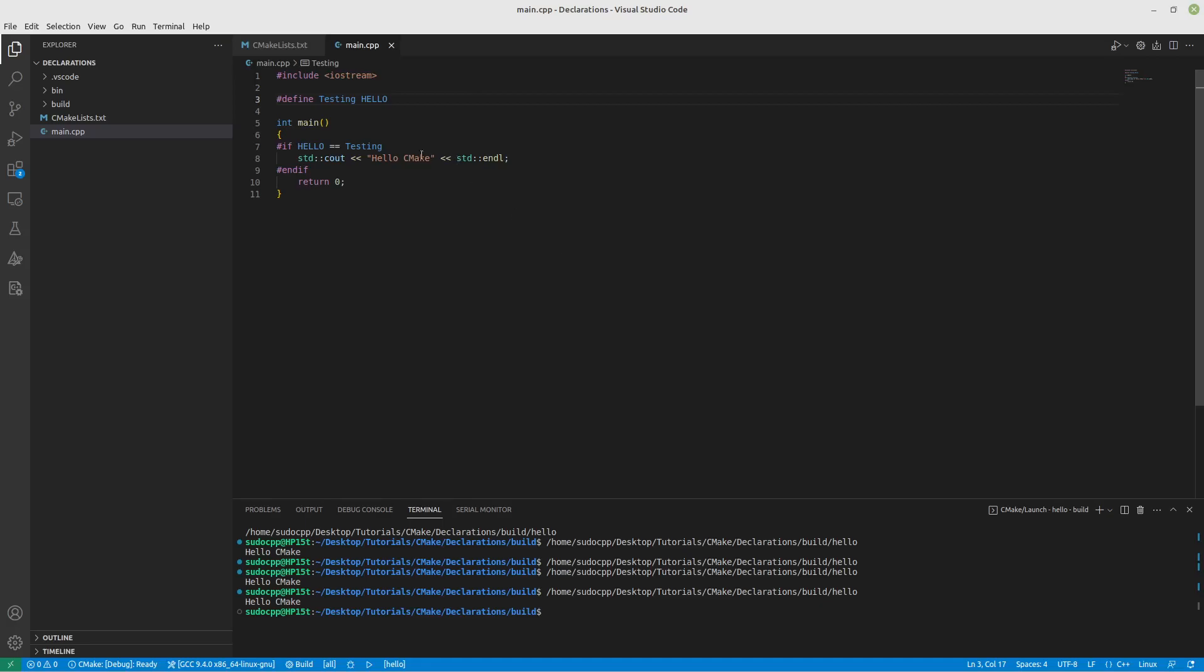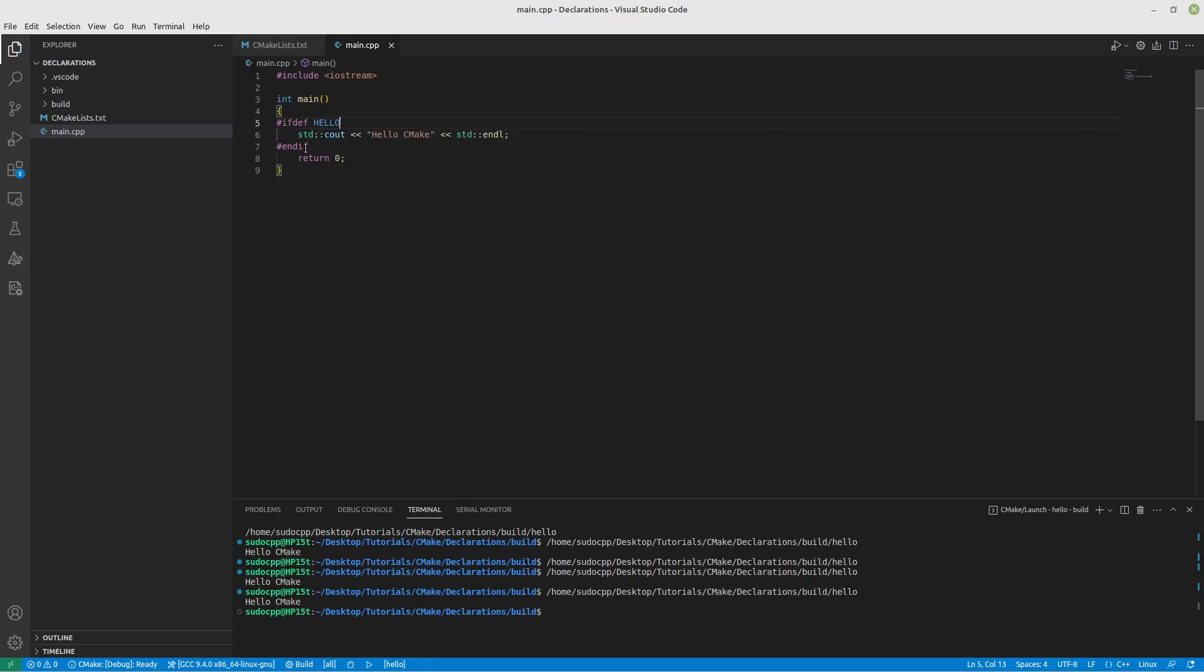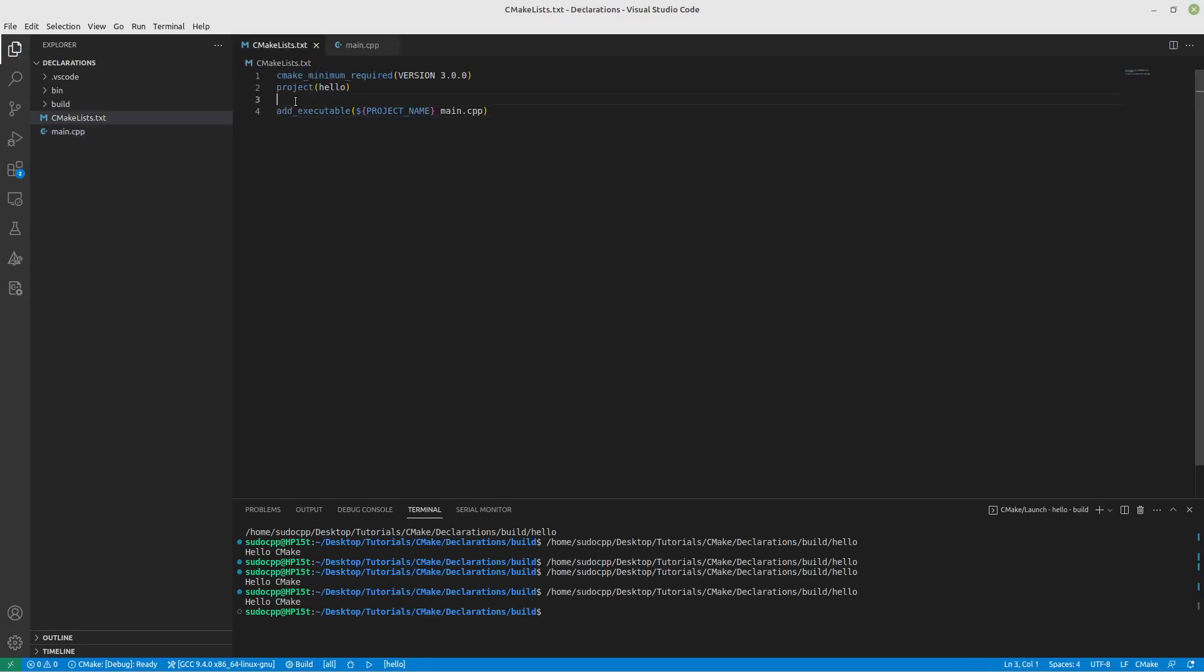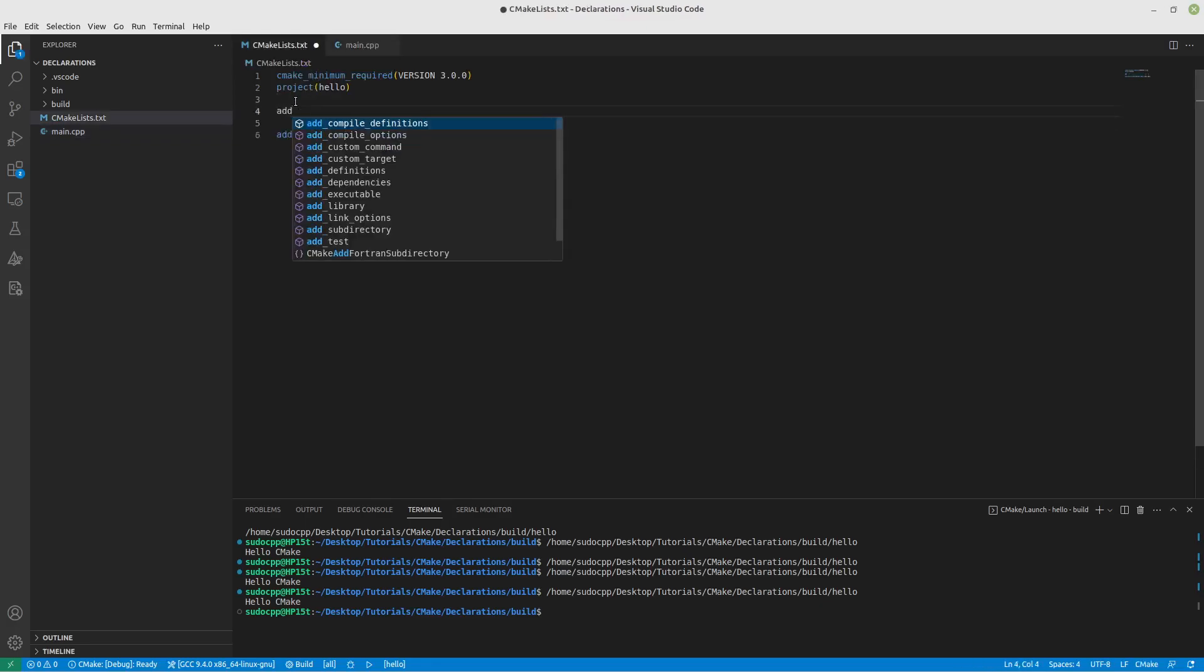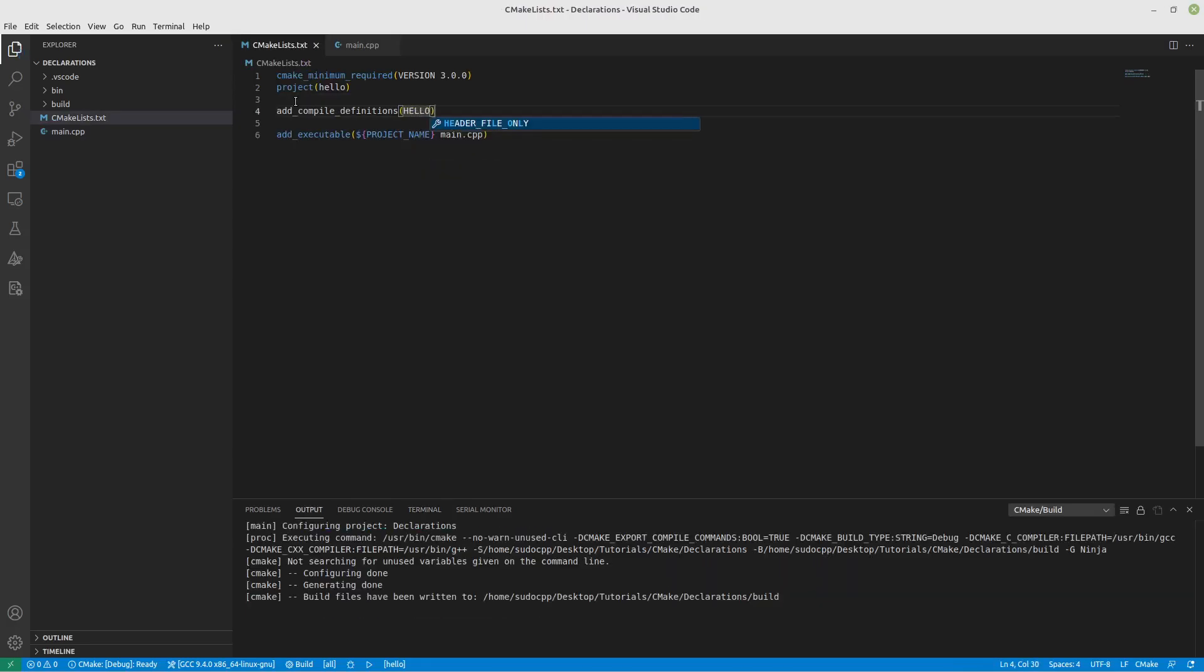So let's look at how you declare these things without actually using this define up here. So let's do the first example where if hello is defined. Well, that's very straightforward. You just come in here and put add_compile_definitions, and we're going to just define hello. Simple as that.